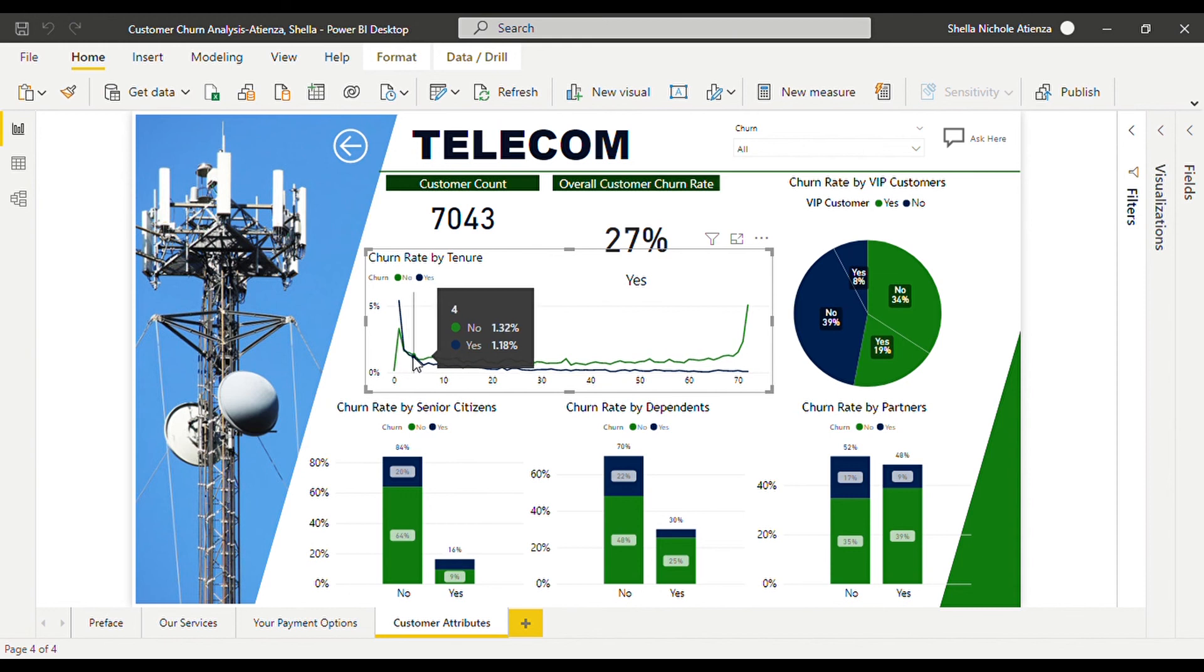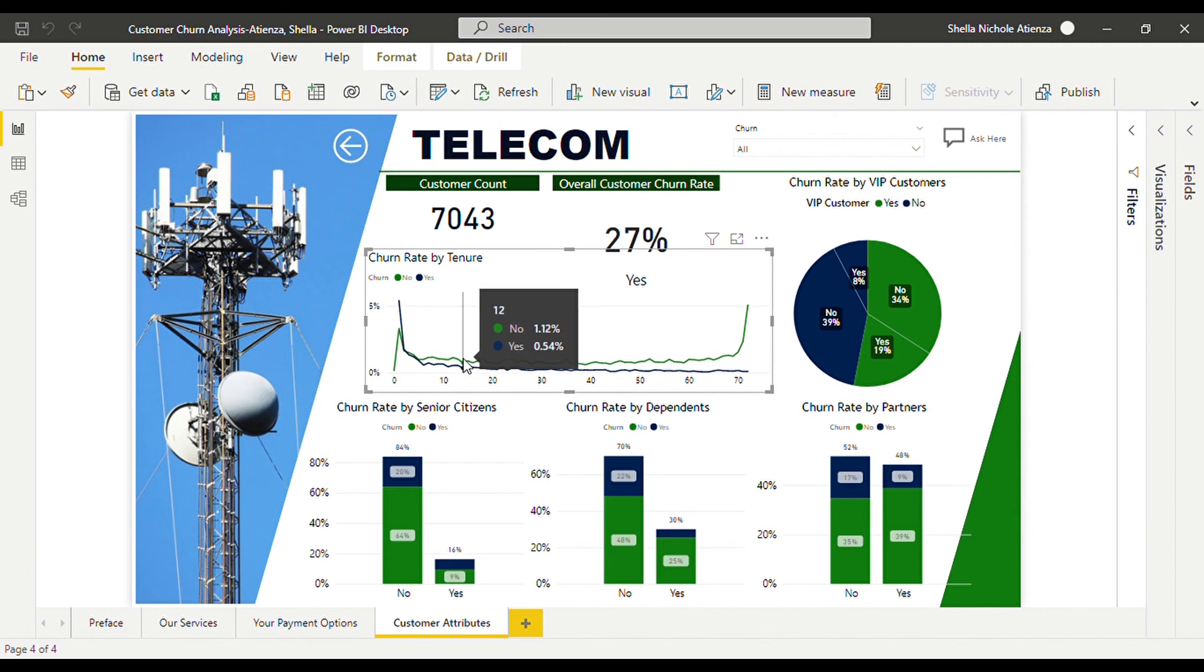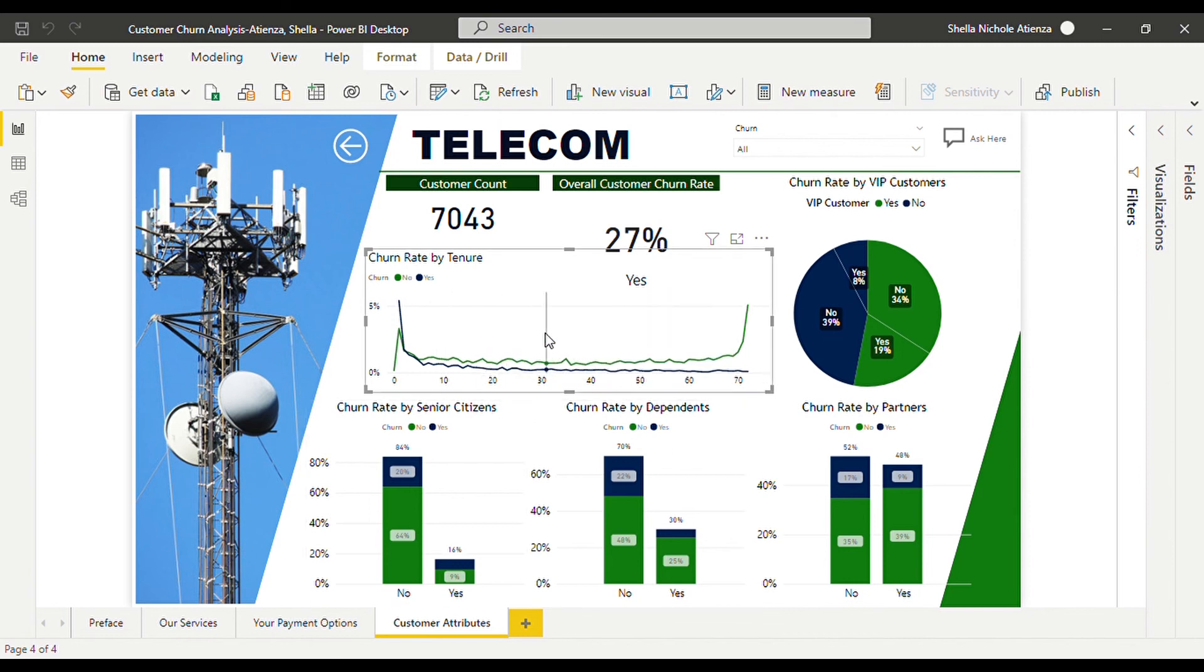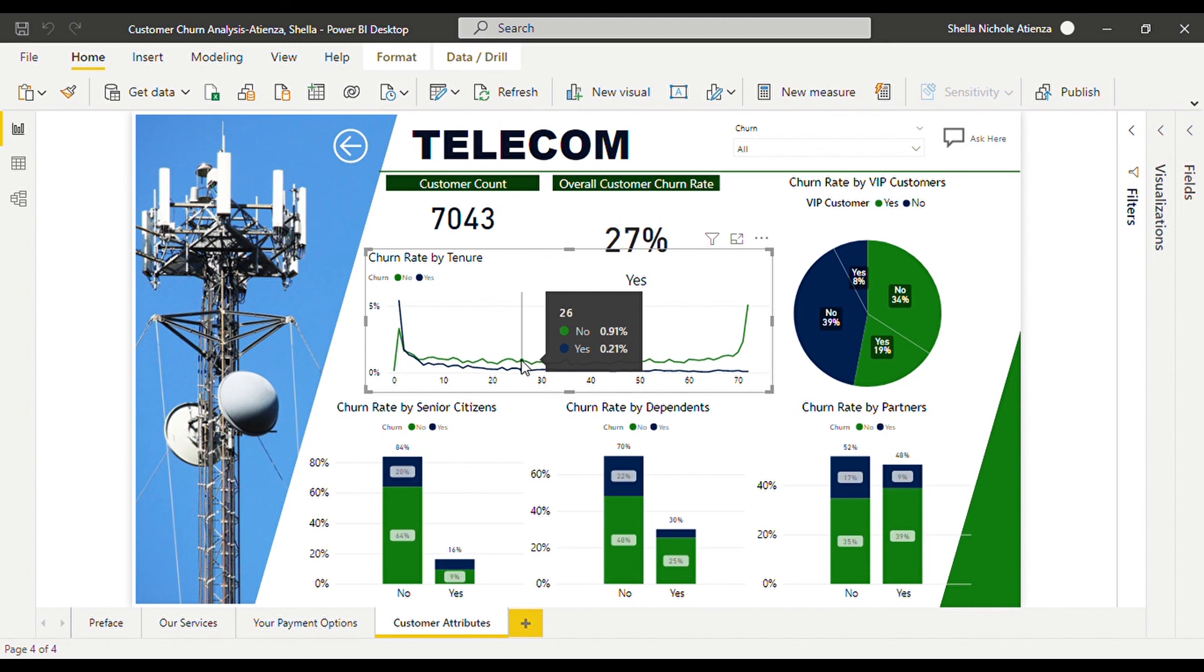Let us check for 4, 5, 6, 7, 8, 9, 10, so on and so forth. We can clearly see on the line chart that the green line for no is higher than the blue line for yes.